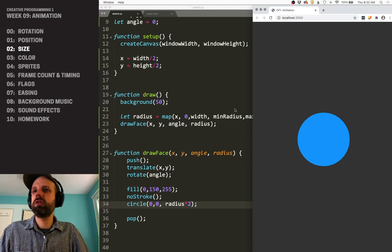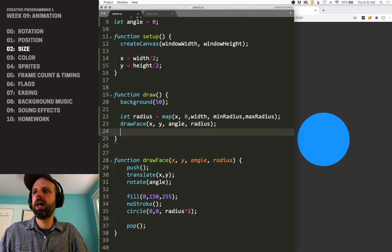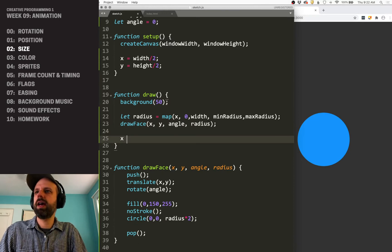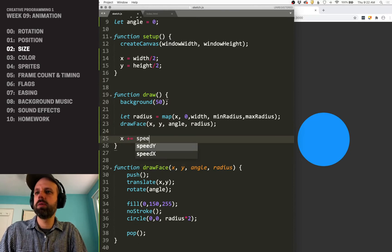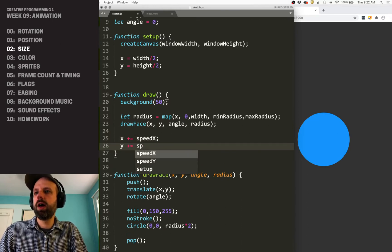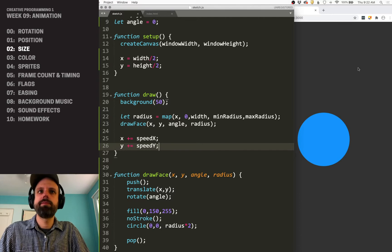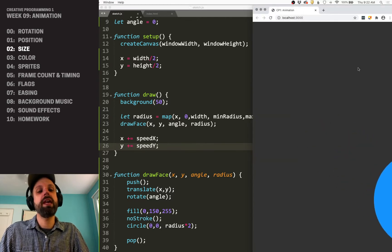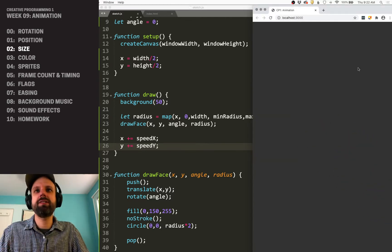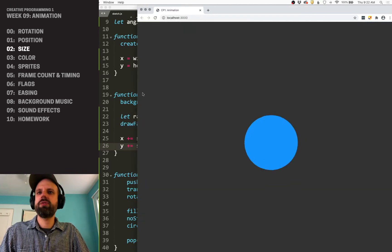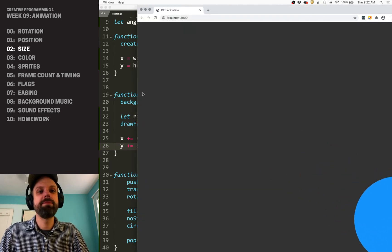Of course, we haven't changed its position. So then up here in draw, I'm going to say X plus equals speed X, Y plus equals speed Y. And now it moves. And we're seeing it's changing size. If I make this a little bigger and refresh it, maybe it's a little easier to see.